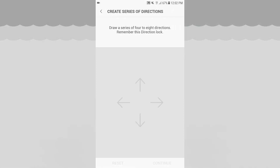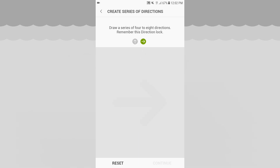After entering the number of characters, you can select a series of directions — draw a series of four to eight directions. So four directions at the same time. I'm going to tap that: one, two, three, four.